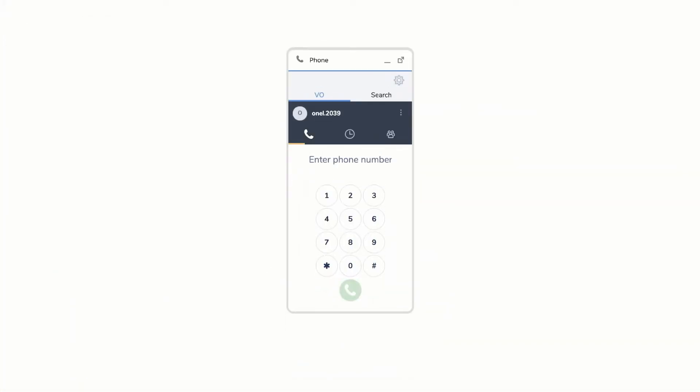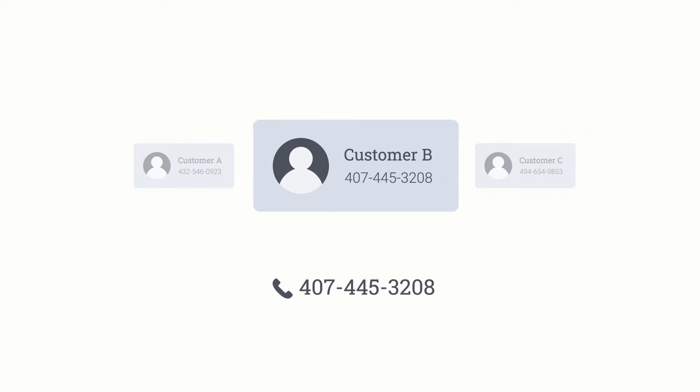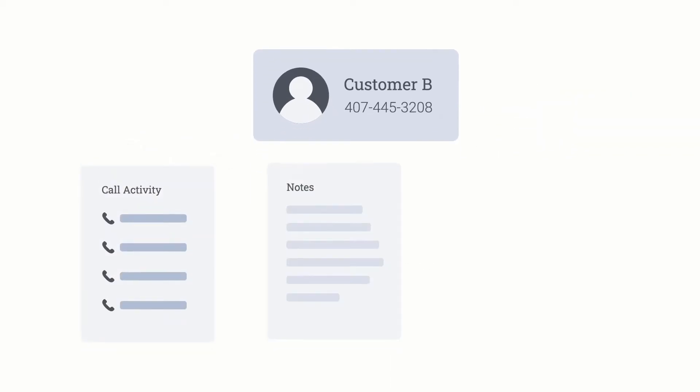The 8x8 for Salesforce communication panel gives you control of your 8x8 phone from within Salesforce, making it easy to make calls and access information from a single location. It allows users to quickly identify customers and improves the efficiency of call logging.